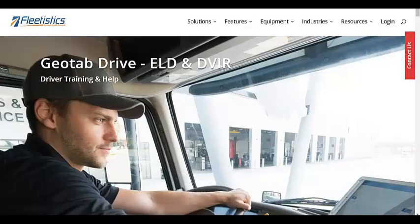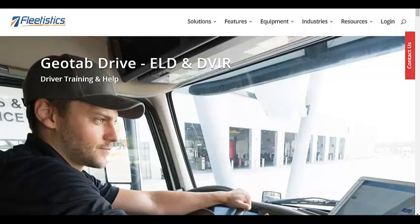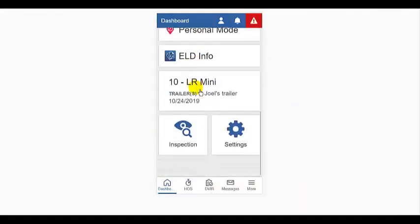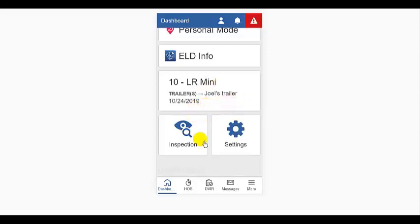Let's pick right back up where we left off at the end of part one. Below the apps is a block that identifies the current vehicle and trailer assigned. Below that is the inspection icon.